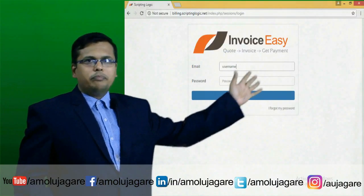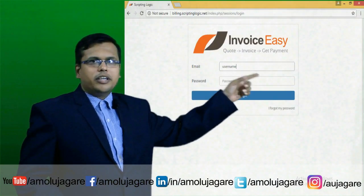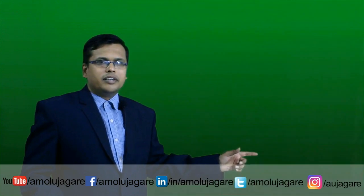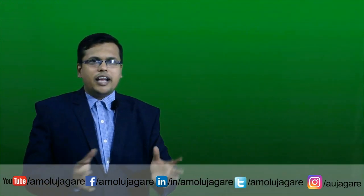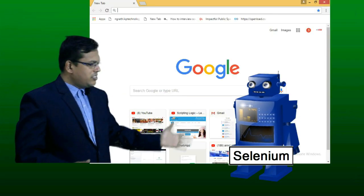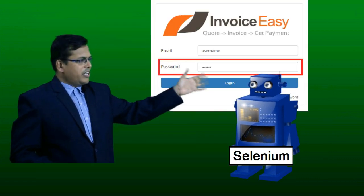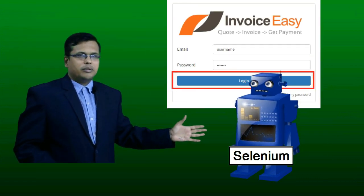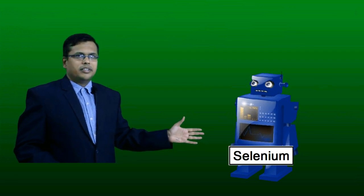For example, this is a web page having a username, password and a login button. Let's consider I have a robot and I am instructing it: please open a browser, please maximize it, enter a username, enter a password, click on the login button. When I program it, it works exactly like that.